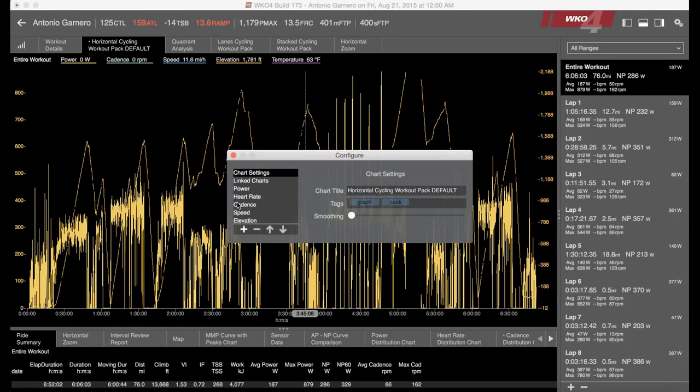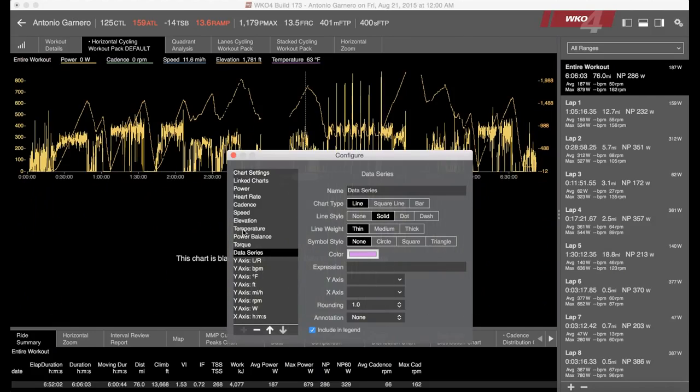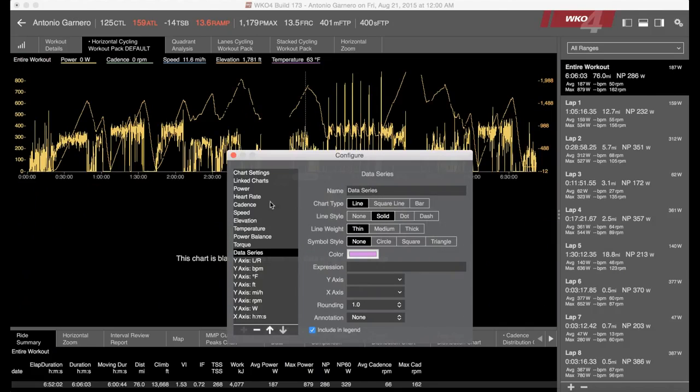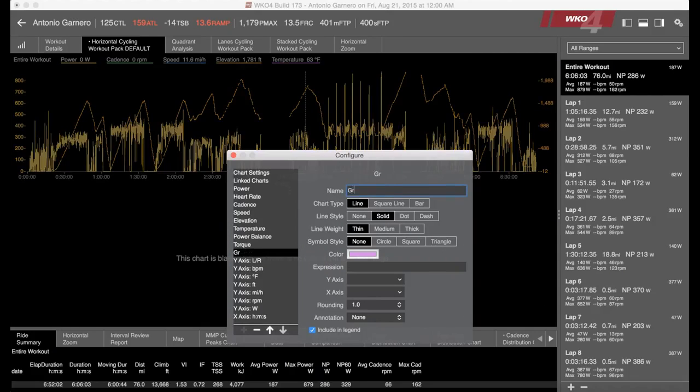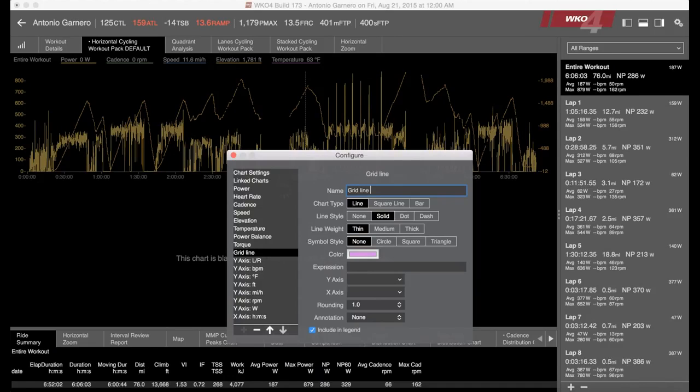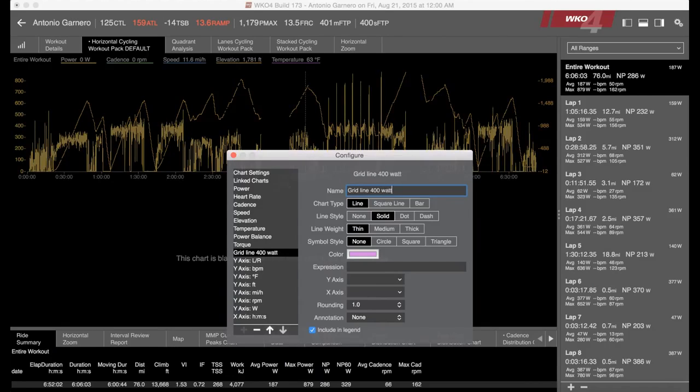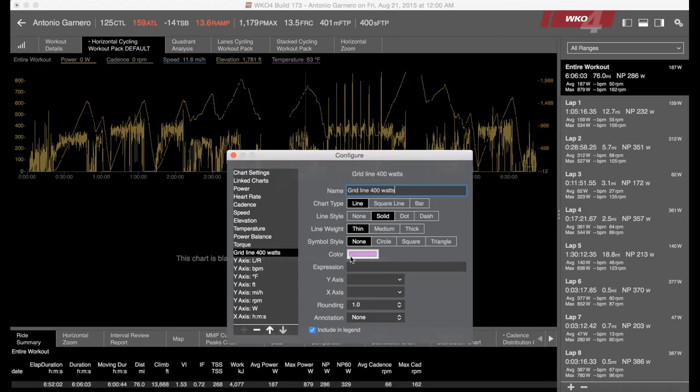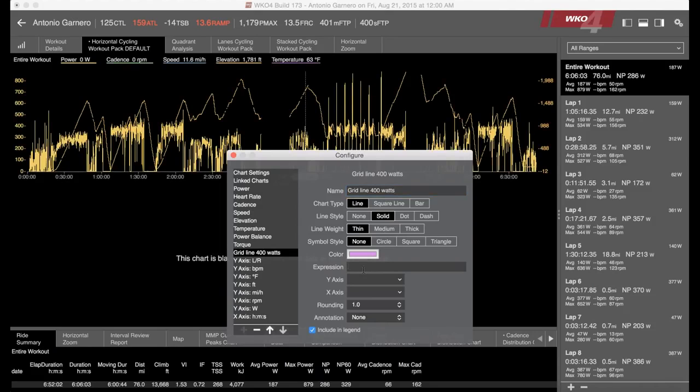In the configure, I'm going to click on the plus, and so I'm going to add a data series in here. And I'm just going to type in here, grid line 400 watts, just like that. And all we need to do in our expression is type in the number 400.